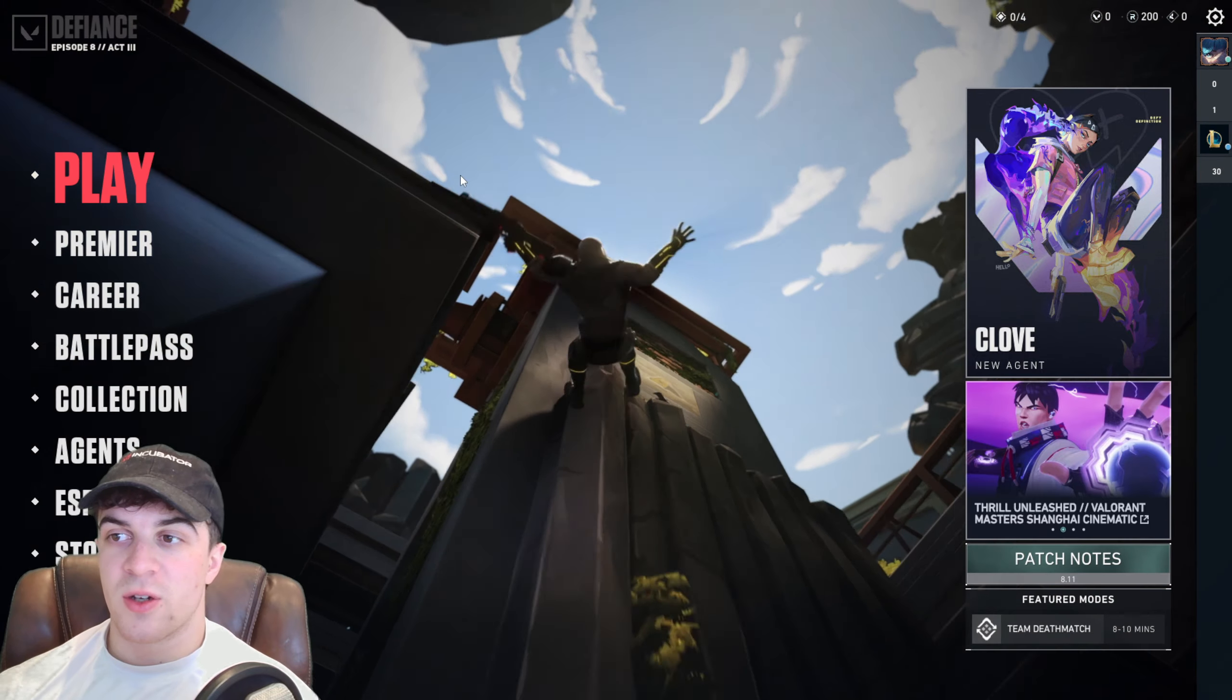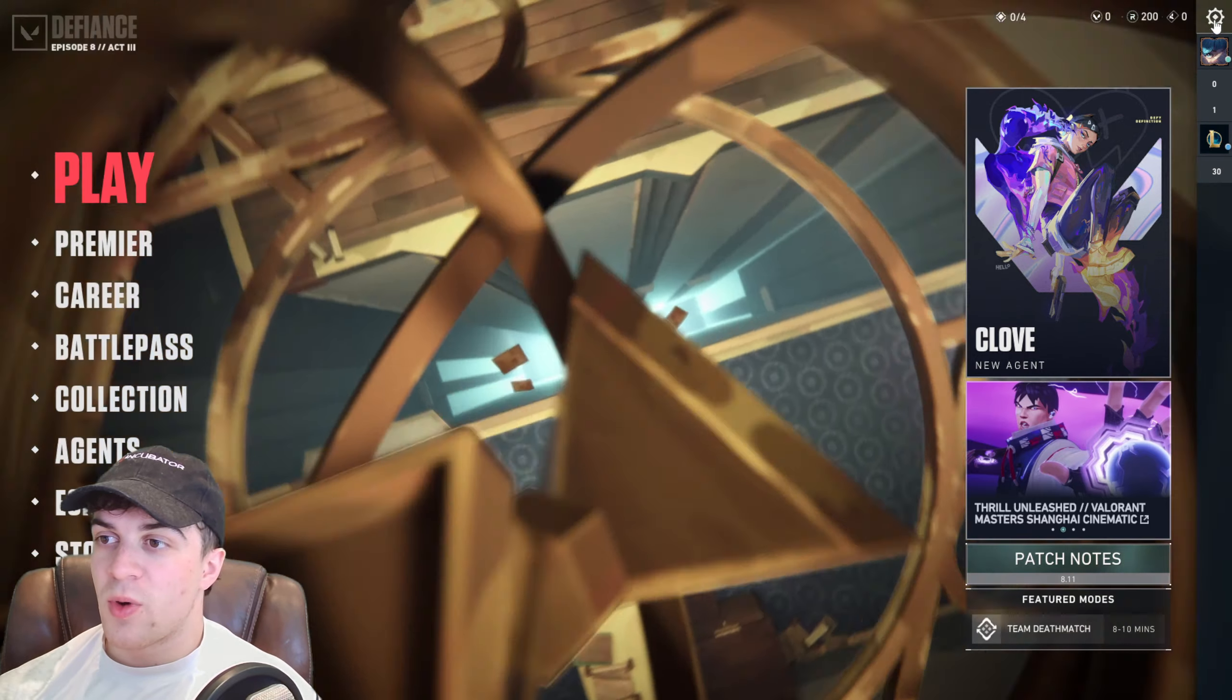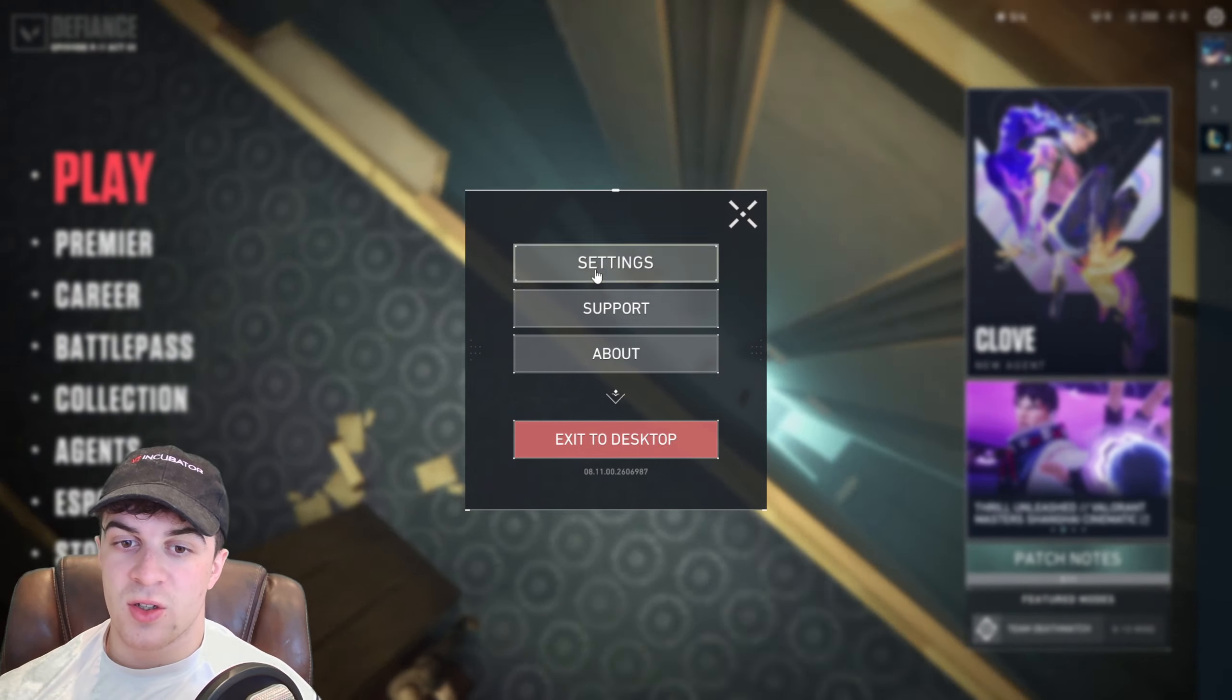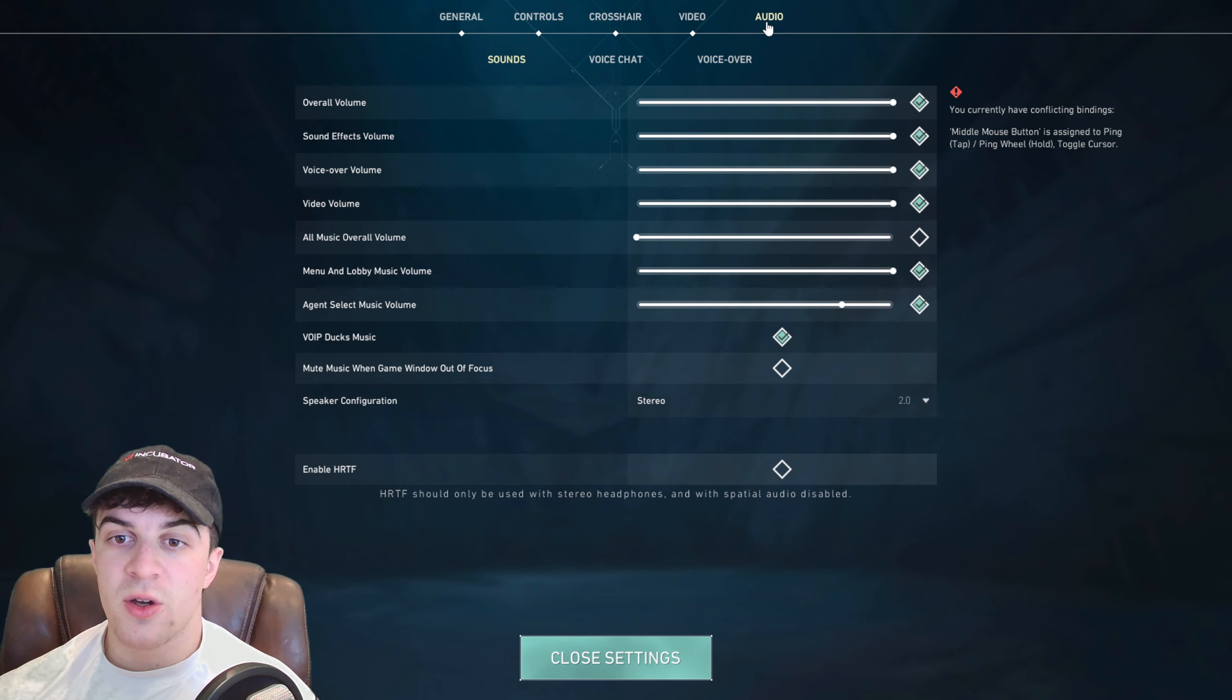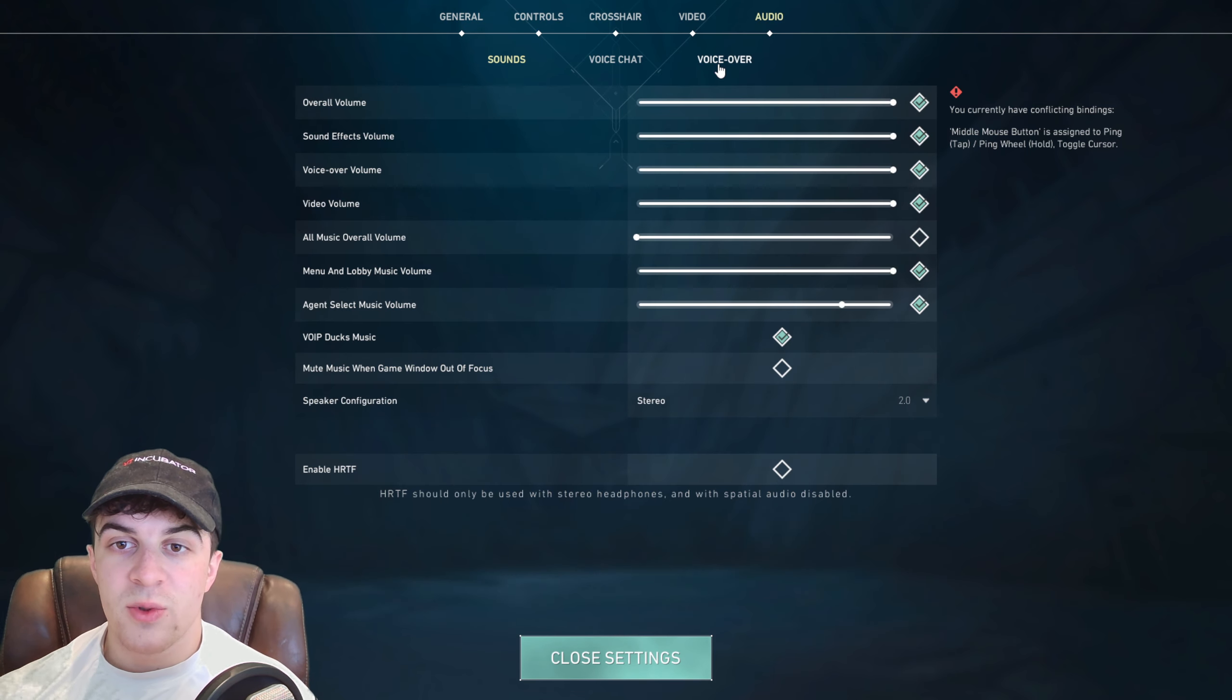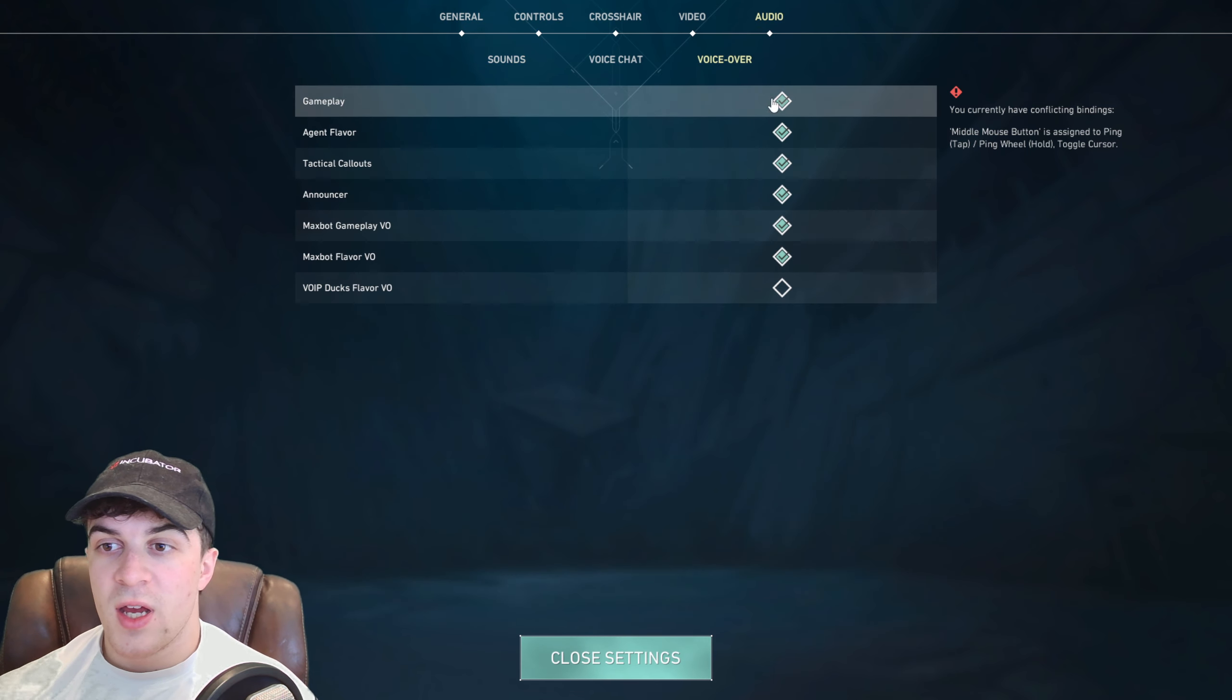The first thing you want to go ahead and do is go onto Valorant here, go to the top right and go to the settings cog and then click settings. From here you want to go over to where it says audio and then you want to go over to where it says voiceover.